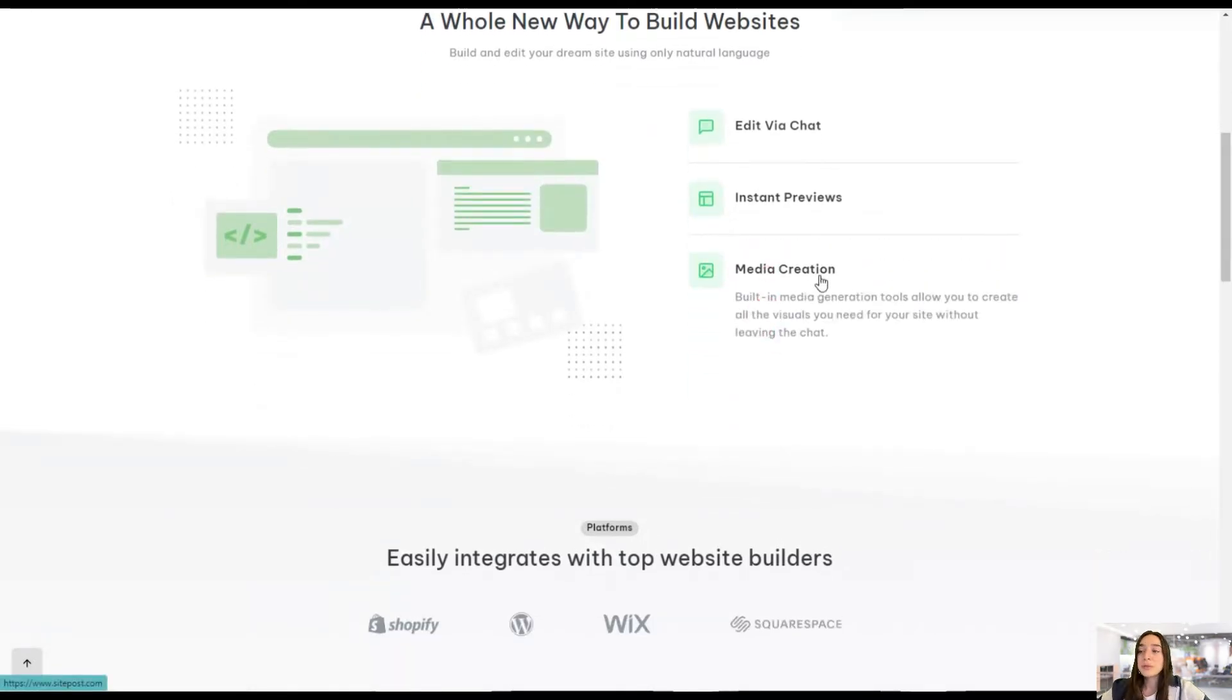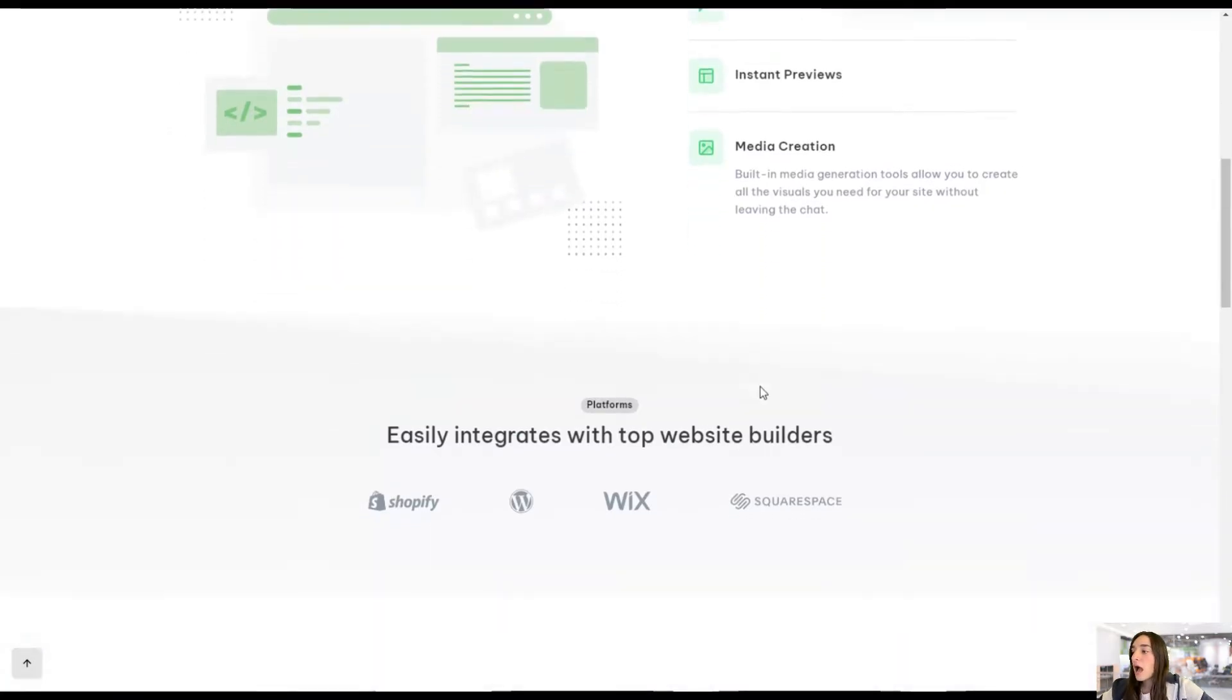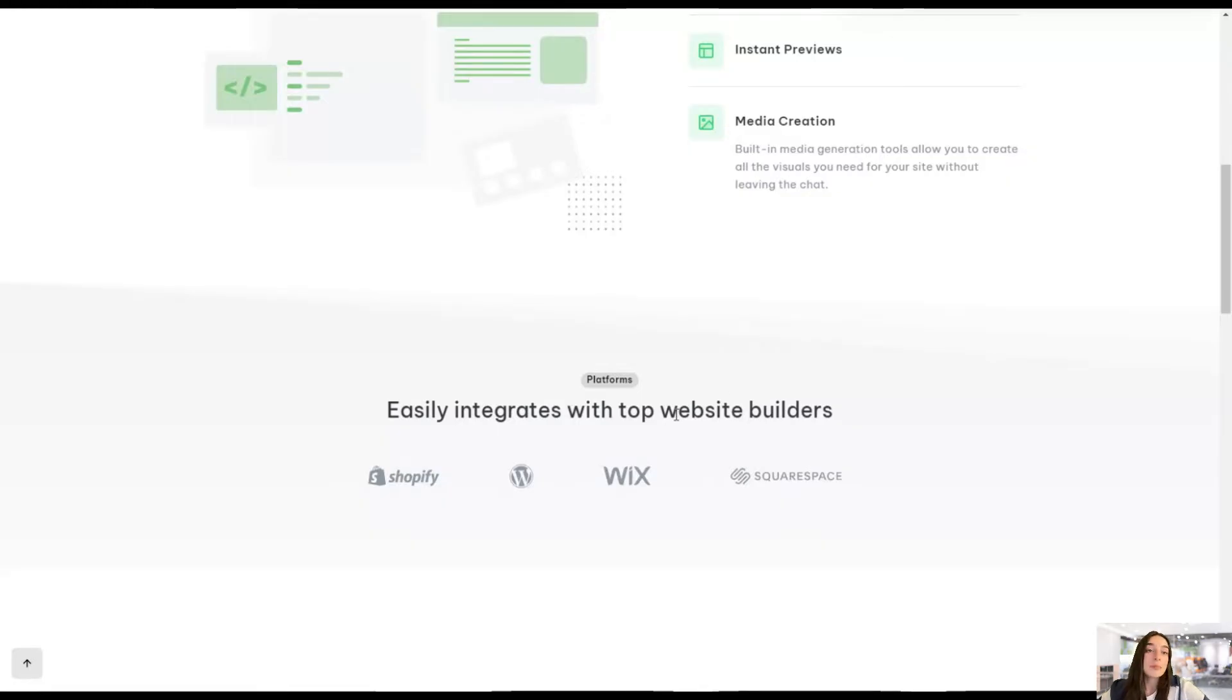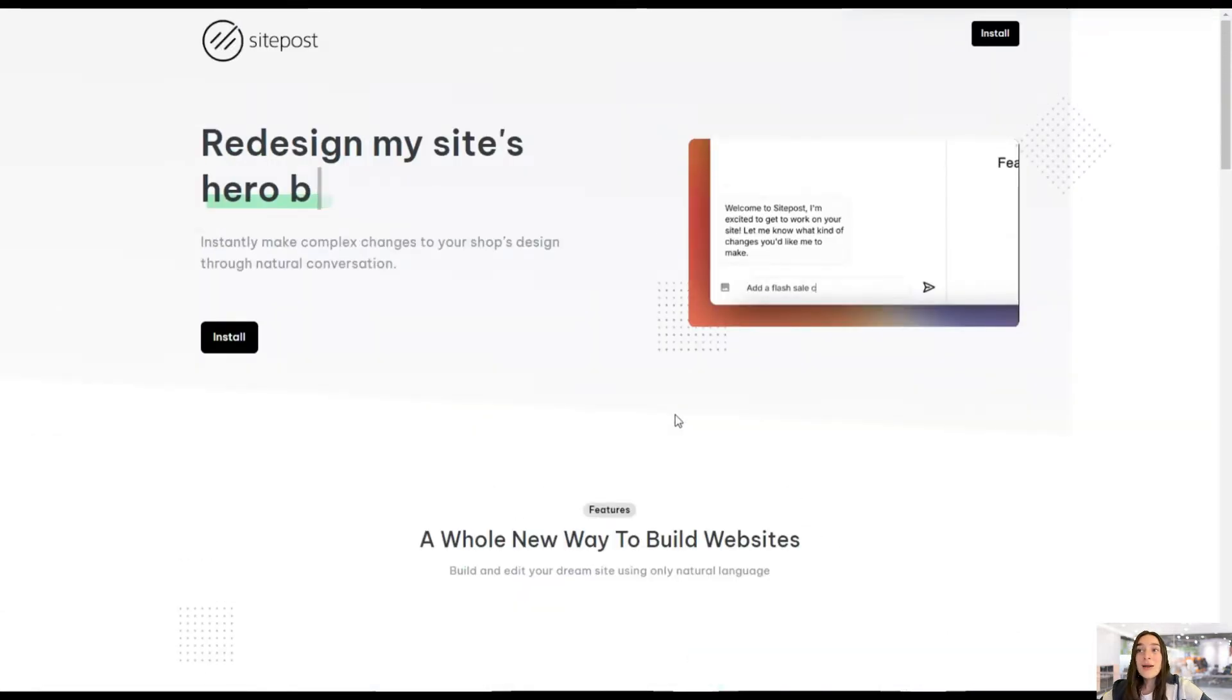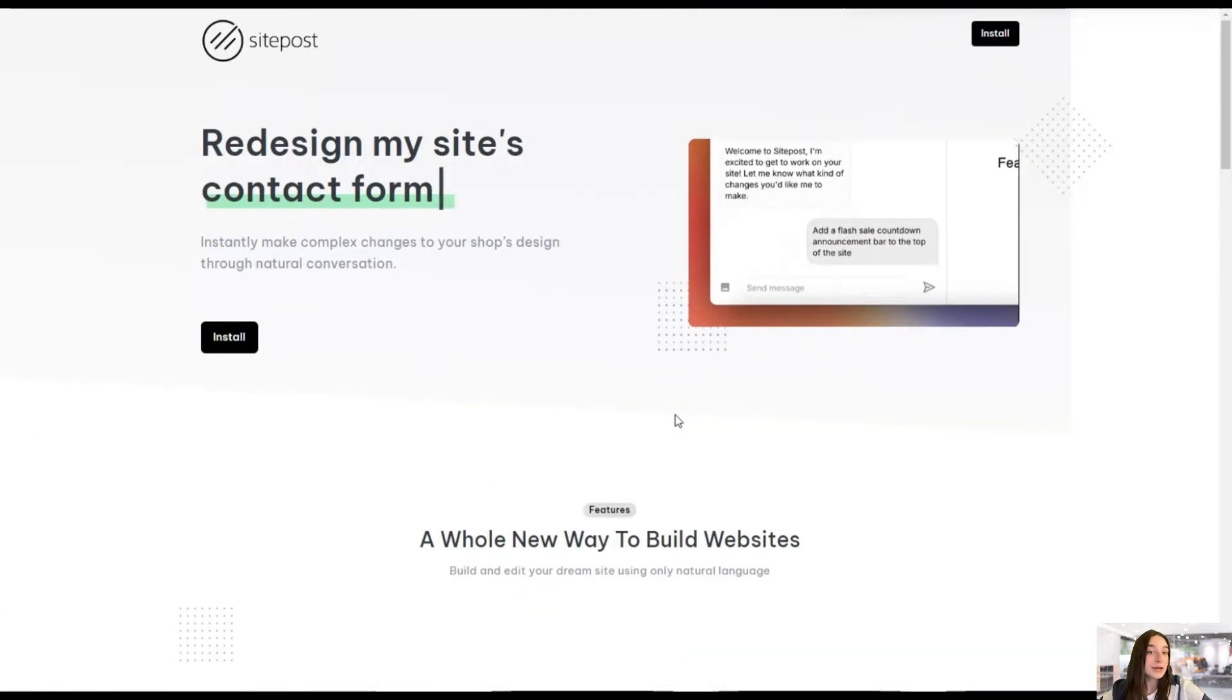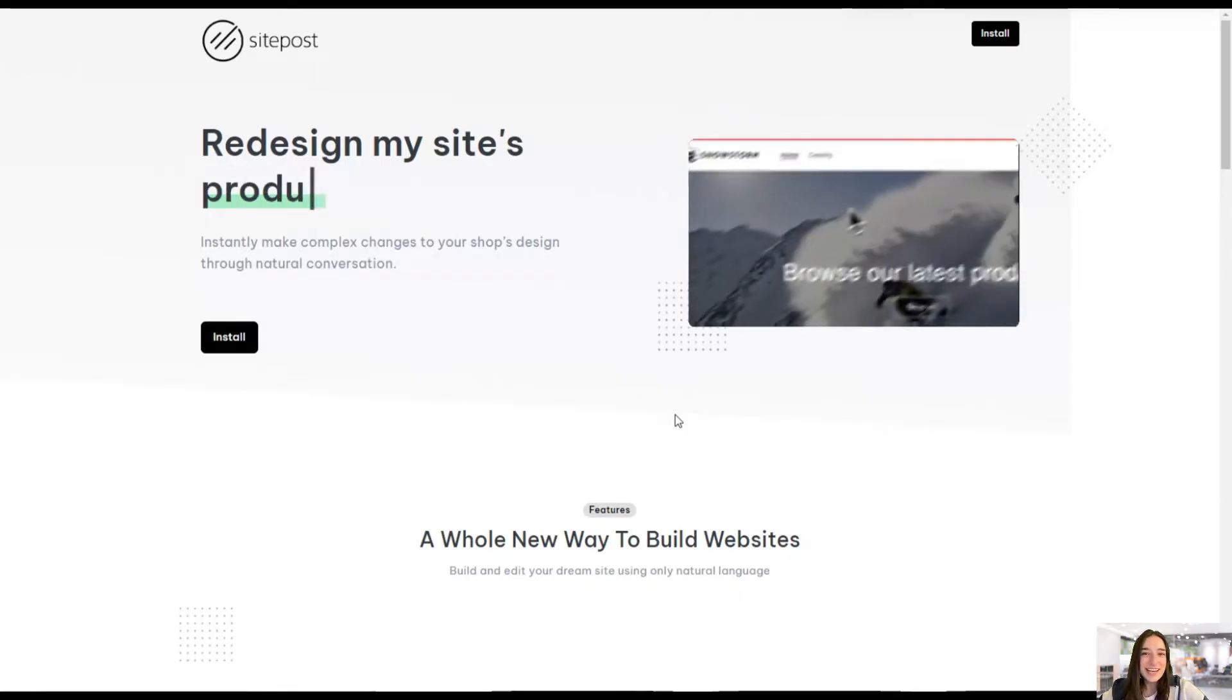So there are built-in media creation tools that allow you to create all the visuals that you need. Moreover, SitePost easily integrates with top website builders such as Shopify and WordPress. Well, let's now head to our Shopify dashboard to test these features in action.